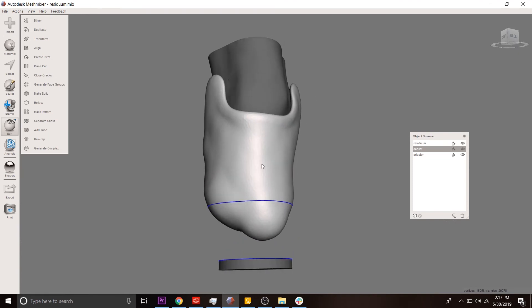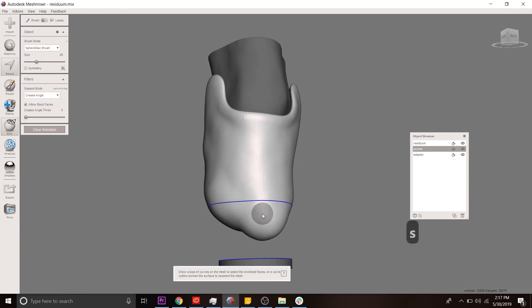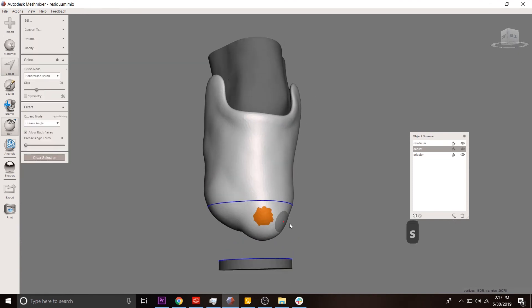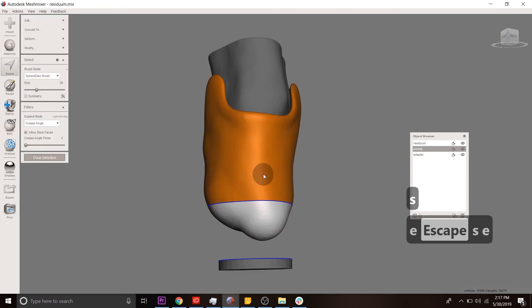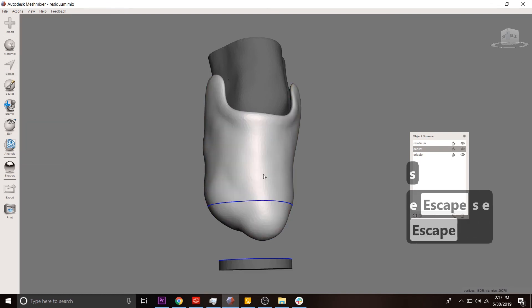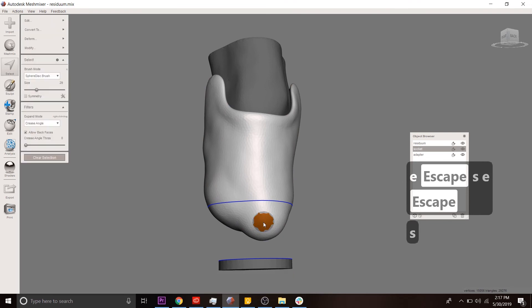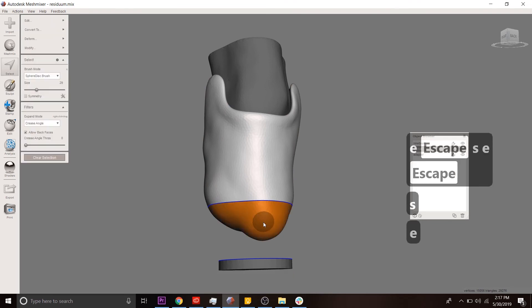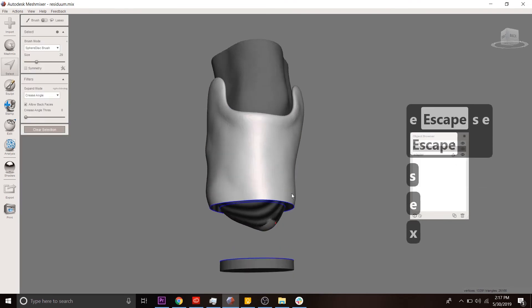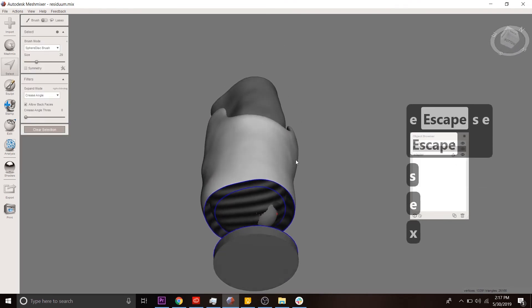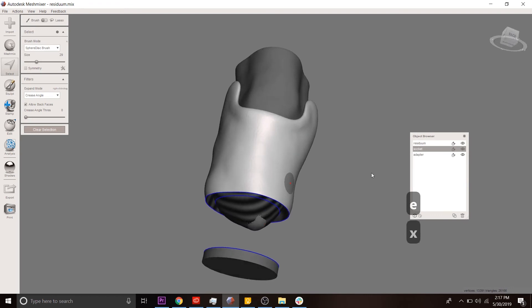So now we see that this socket has been divided into two pieces. There's the bottom piece and there's the top piece. So we want to delete the bottom piece. And you'll notice that the inside of the socket...